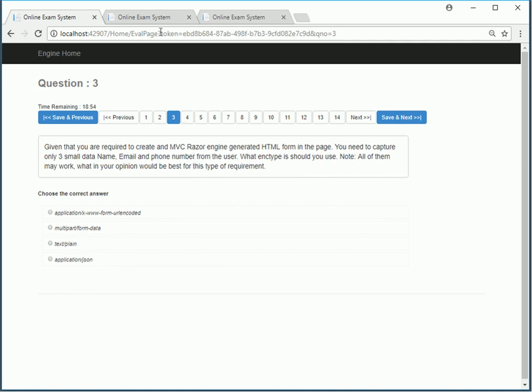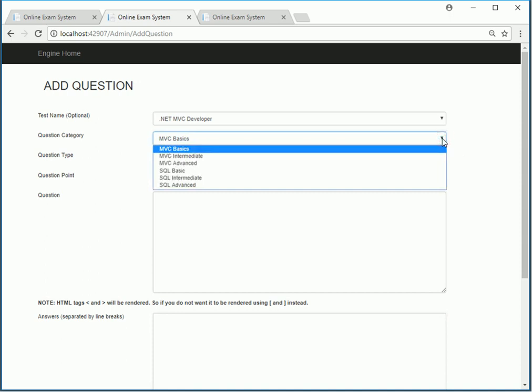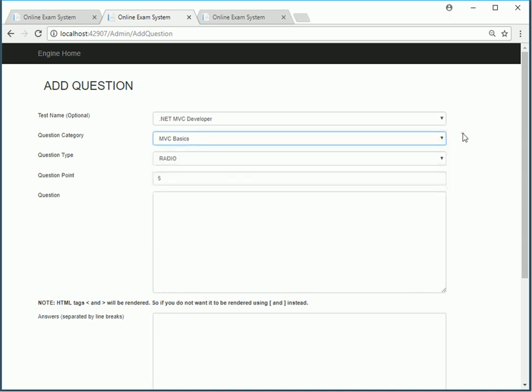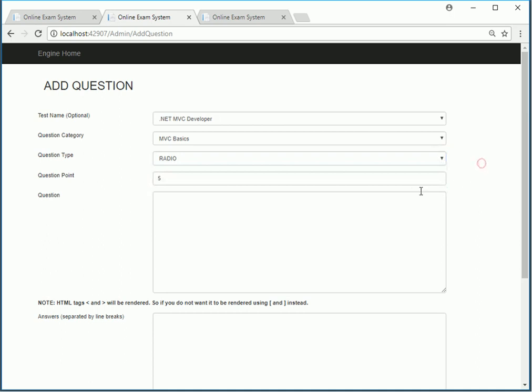As an admin you have a control panel where you can add questions. At the time of adding questions you can choose what type, what category the question belongs to, how complex it is, the question type, how many points, and the actual question.